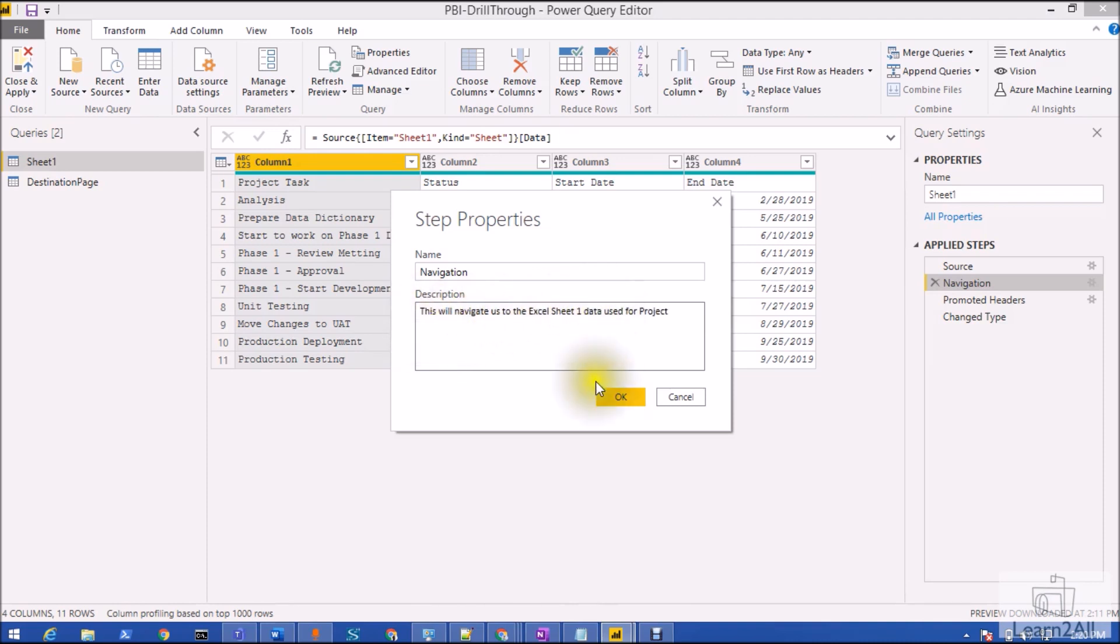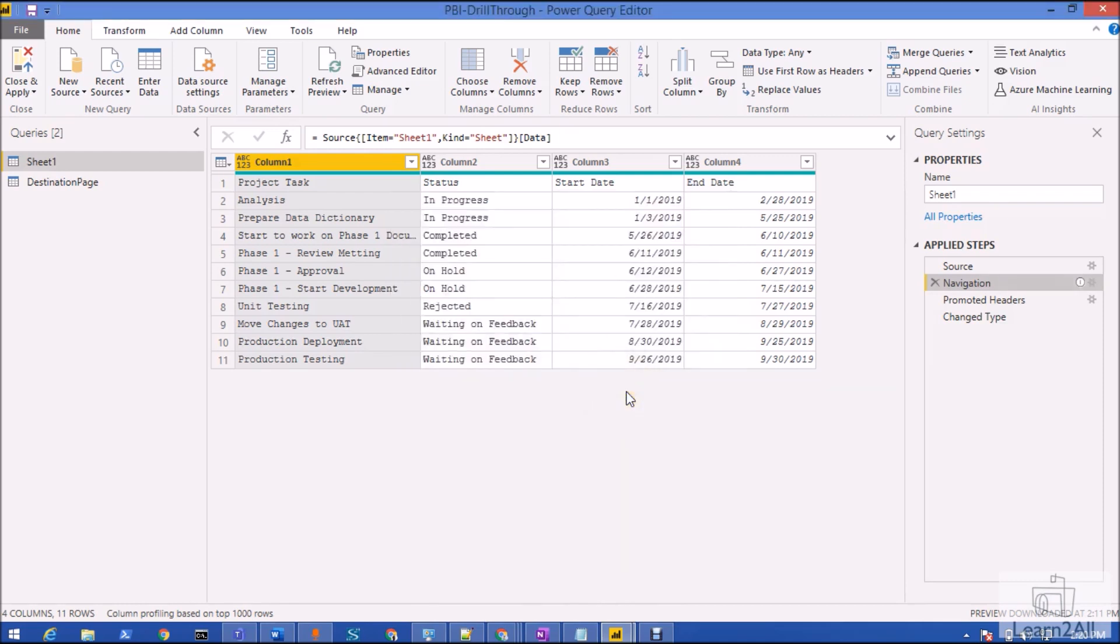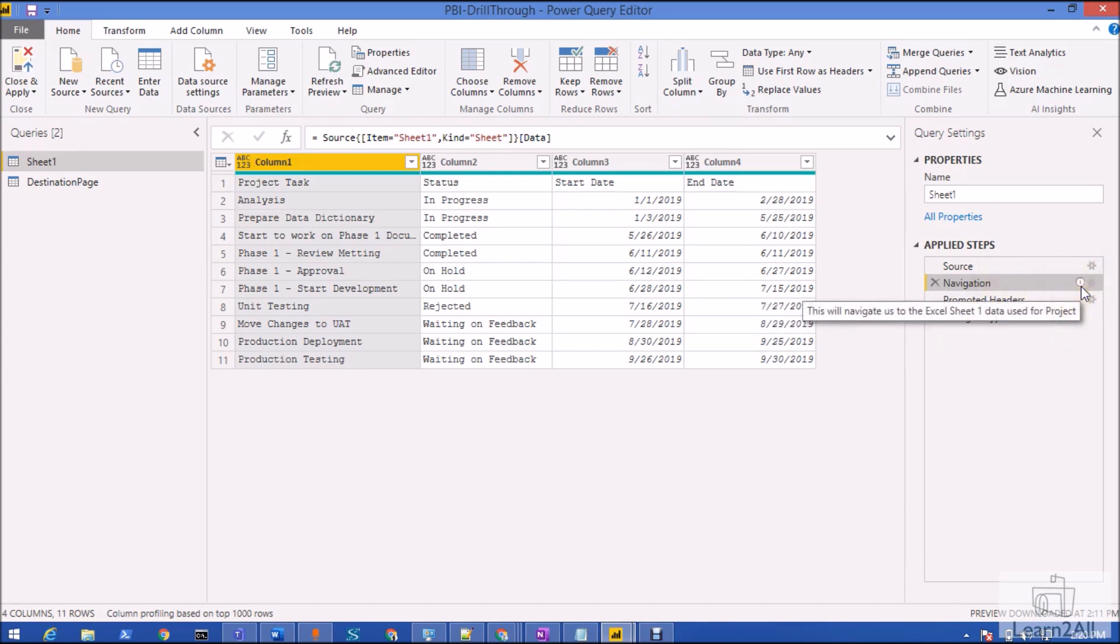Here we have an eye icon over here where when you hover over it, it will show you the description of the step.